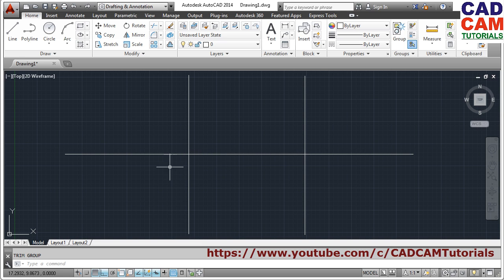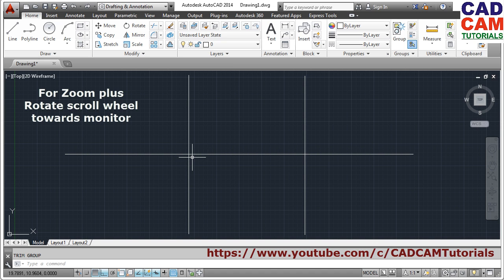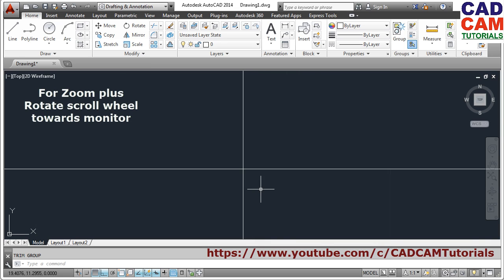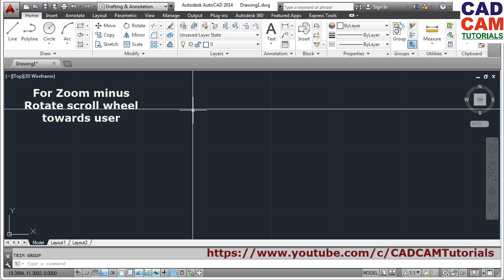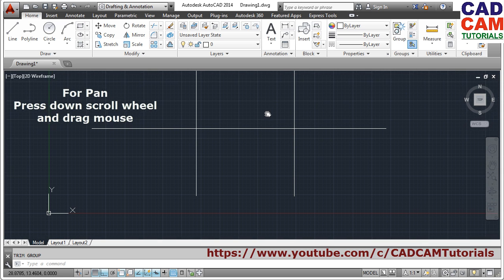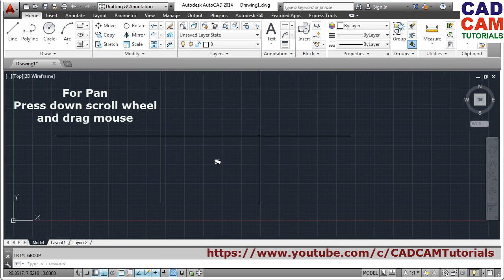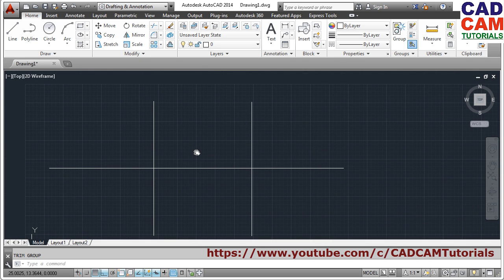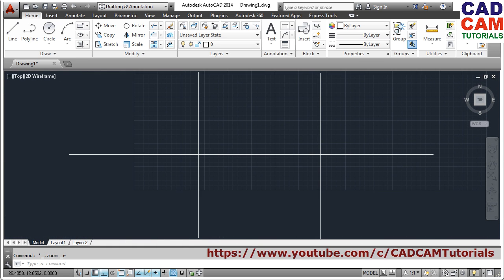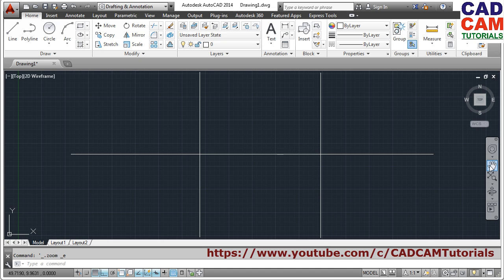Suppose I want to zoom into a particular area — keep the cursor with the plus sign in that area and scroll the mouse towards the monitor side. Scrolling towards the monitor side zooms in; if you scroll towards your side it zooms out. To pan, press down the scroll button and drag the mouse in the desired direction. To zoom extents, just double-click the scroll — it will zoom to fit all objects.